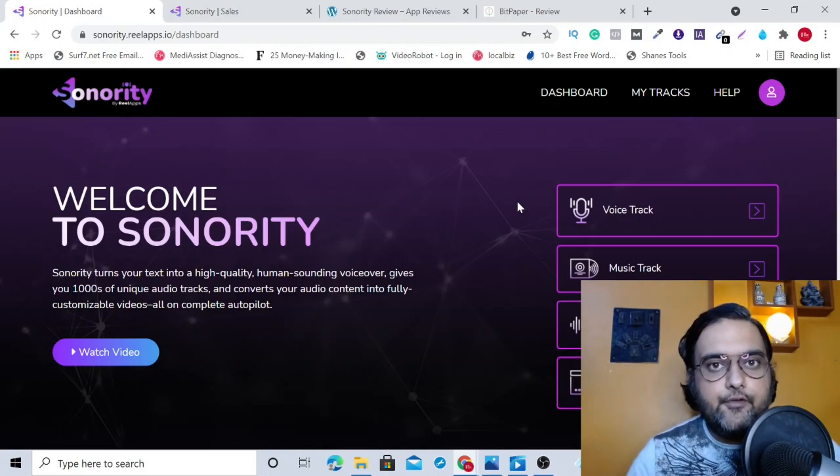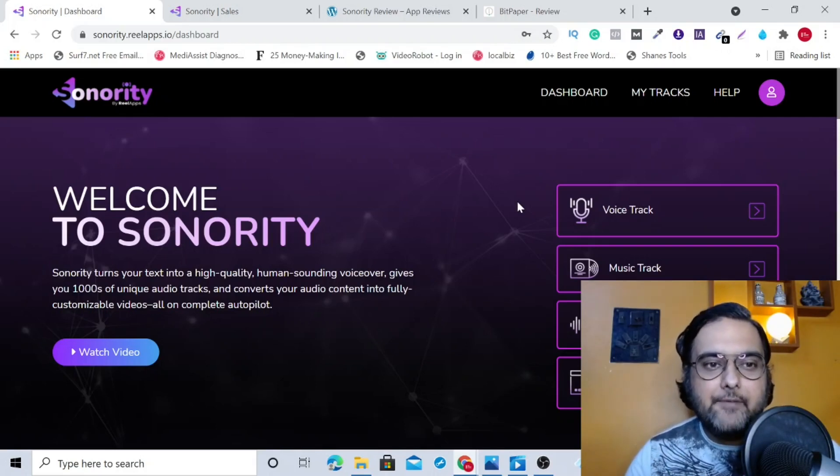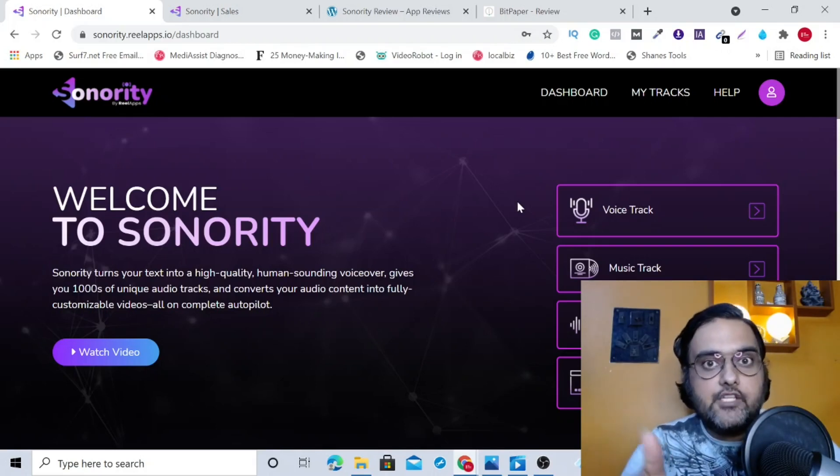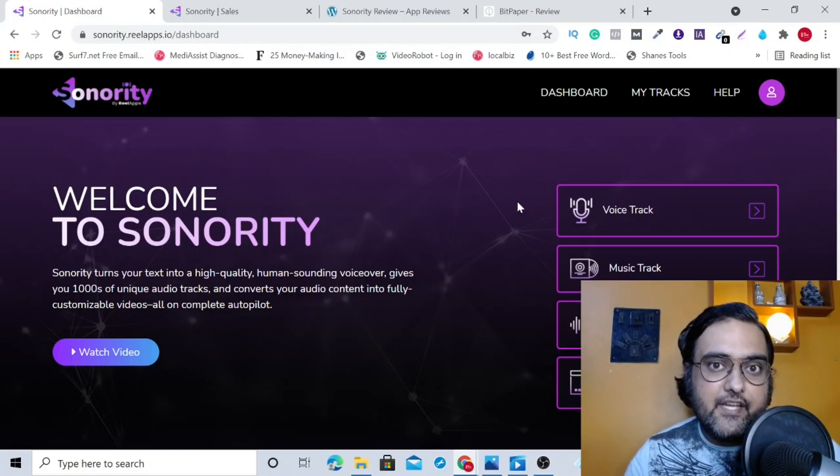Sonority review. Hey guys, this is Shan from Incare Academy dot com and you are watching my Sonority review.